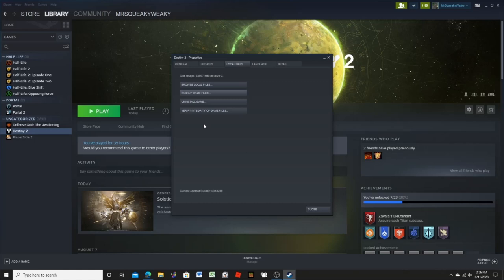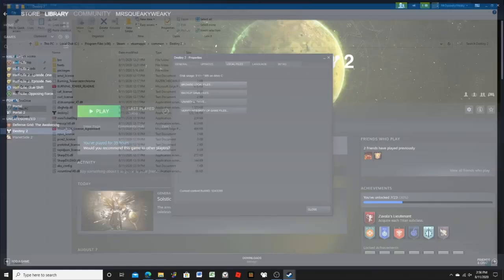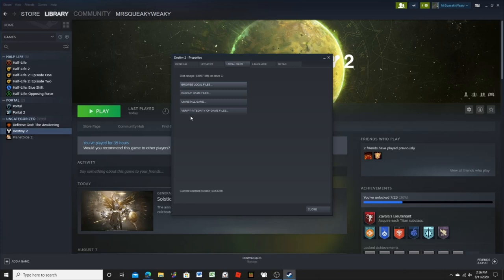So I did it again and again, it didn't work. So none of this verifying integrity of the game files thing worked.